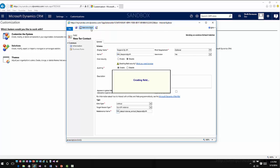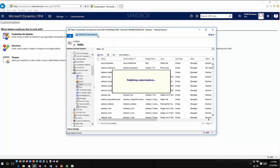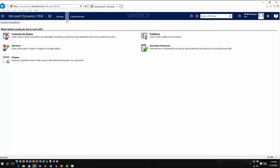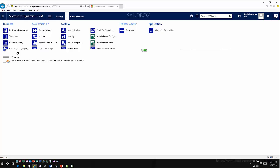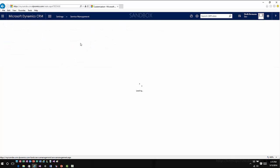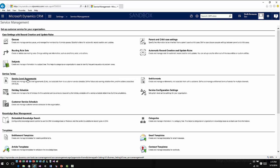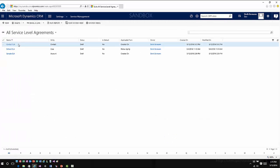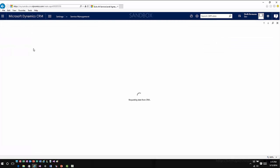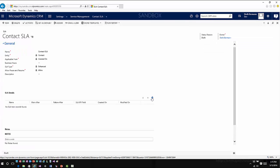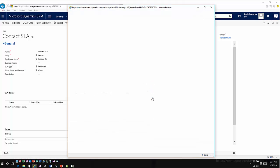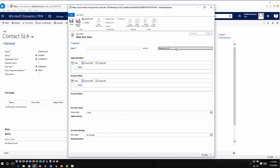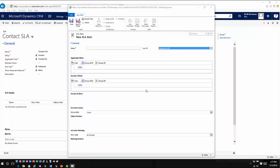Now I'm going to navigate back into my service management area and I'll open up my KPI that I created for the contact entity. You can actually see how I now have that particular option available. I'll go ahead and go back into Settings, Service Management, Service Level Agreements, open up that contact SLA. Now when I add my detail, there's that Respond By KPI that I just created.